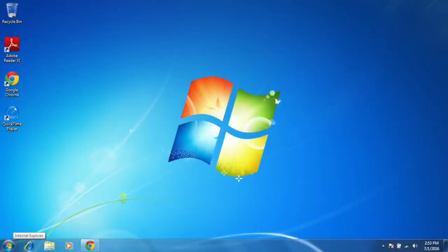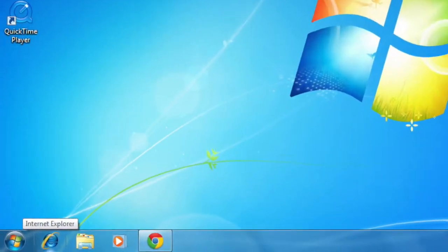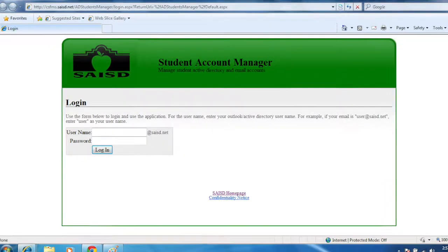To access SAM, start by opening Internet Explorer. Type in www.saisd.net/SAM. This brings up the SAM homepage.